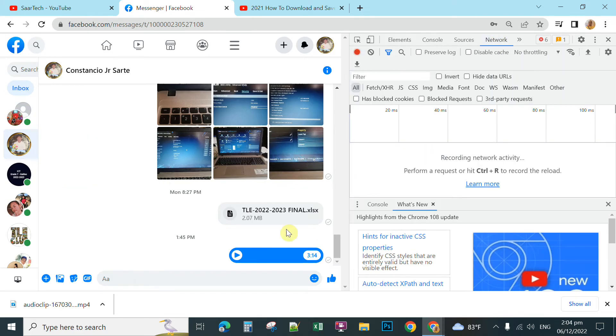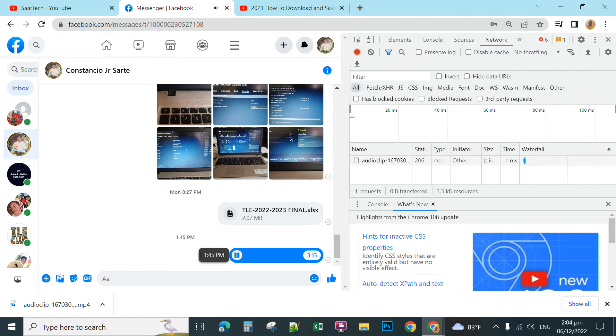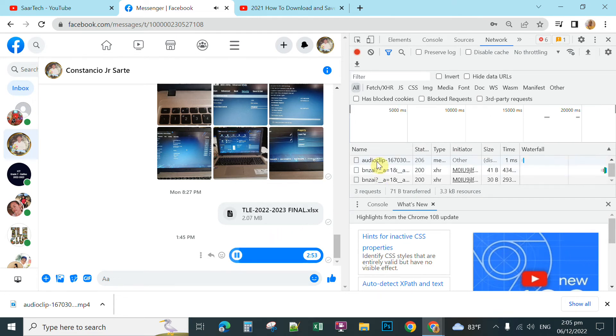Then, you just simply play your voice in Messenger. Click this one to play your recorded voice. Okay, so after you play, you can see AudioClip here.